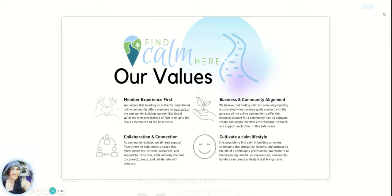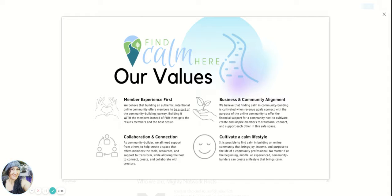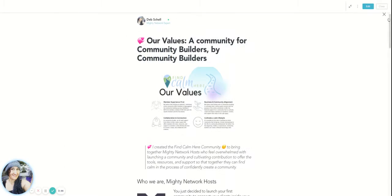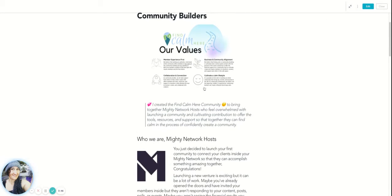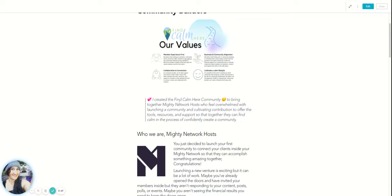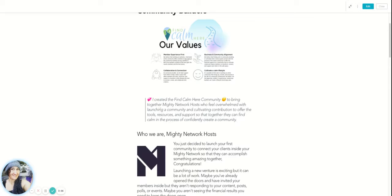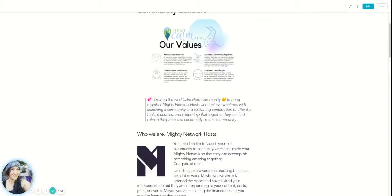And then I believe that there is a business and community alignment so that you can connect the business, your business goals with the community goals so that it kind of aligns. And so that's what I work with, with my clients all the time. So I have my values listed there. And I also say I created the Find Calm Here community to bring together Mighty Network hosts who feel overwhelmed with launching a community and cultivating contribution to offer them tools, resources, and support so that together they can find calm in the process of confidently creating a community. This is my big purpose.